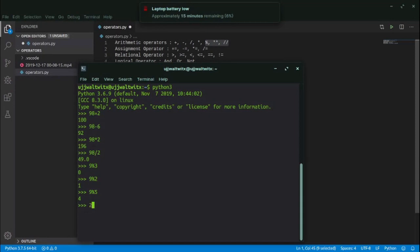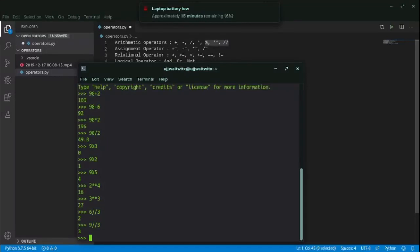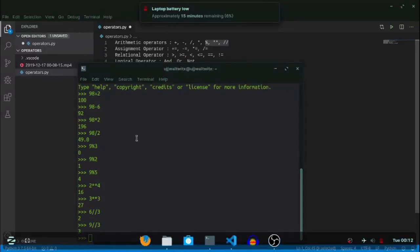For exponentiation, I write 2 ** 2, which means 2 raised to the power of 2. For 2 raised to power 3, I write 2 ** 3, and for 2 raised to power 4, I write 2 ** 4. For the floor division operator, 6 // 3 prints the quotient when 6 is divided by 3, giving 2. Similarly, 9 // 3 gives 3.